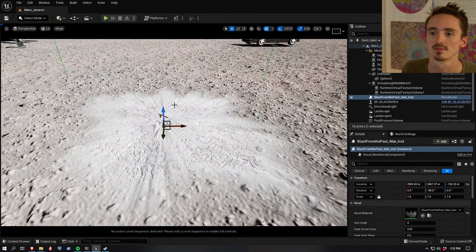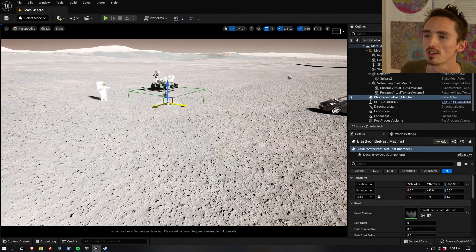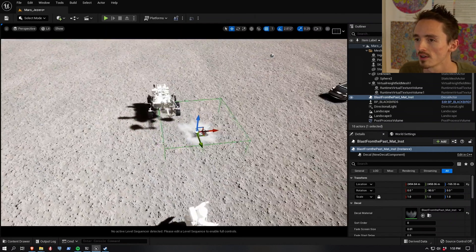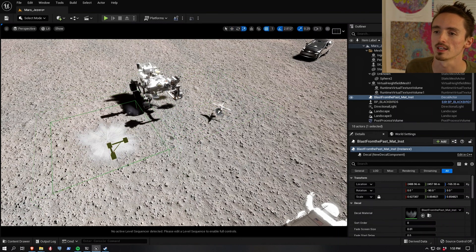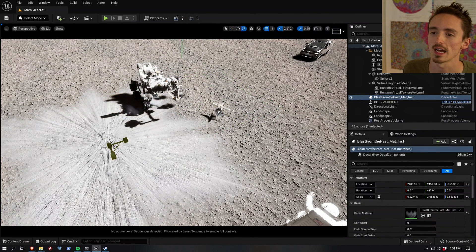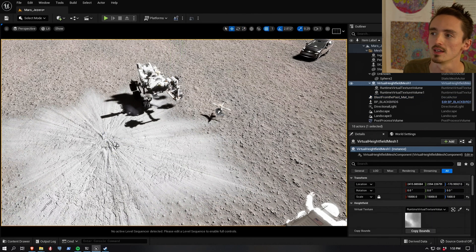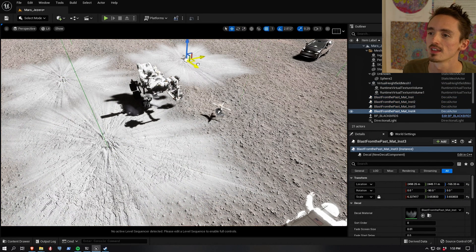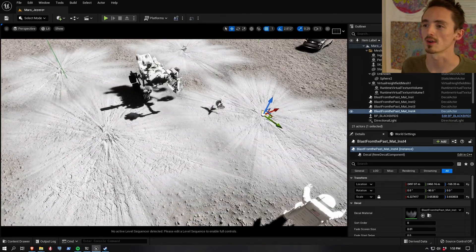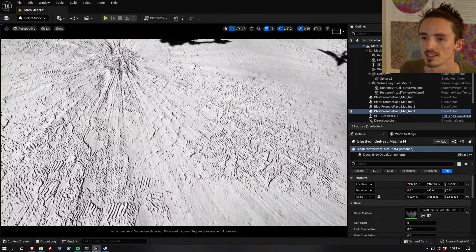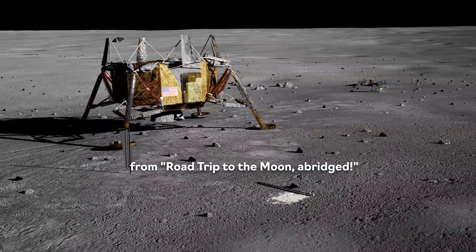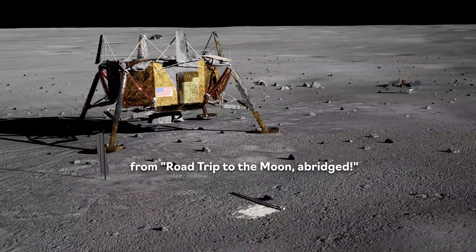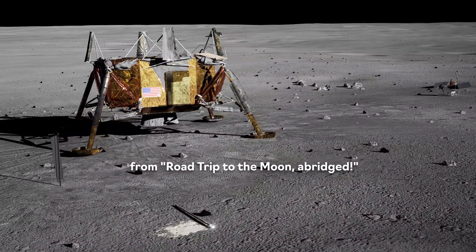Like for instance this blast decal - maybe a good thing to put underneath where the rover landed because the rocket engines would have made a big blast radius around it. There are actually footprints in here because I was using this for the Tranquility Base animation that I created to simulate what it might look like on the moon right now at the Apollo 11 landing site. Link's in the description.